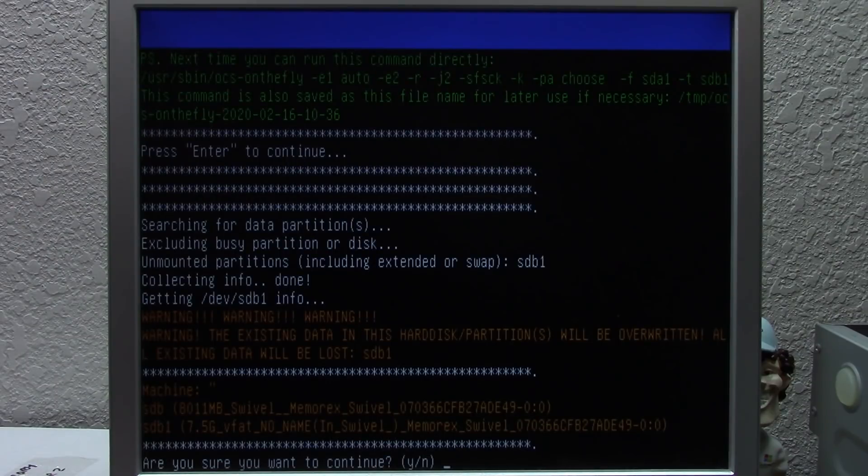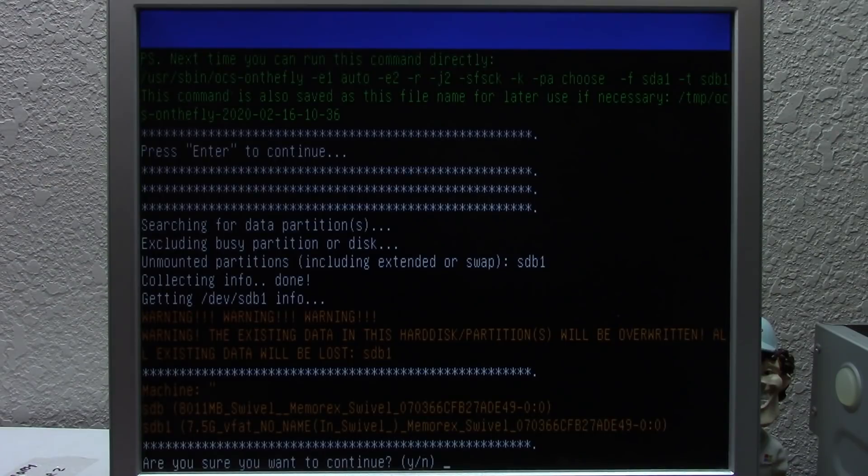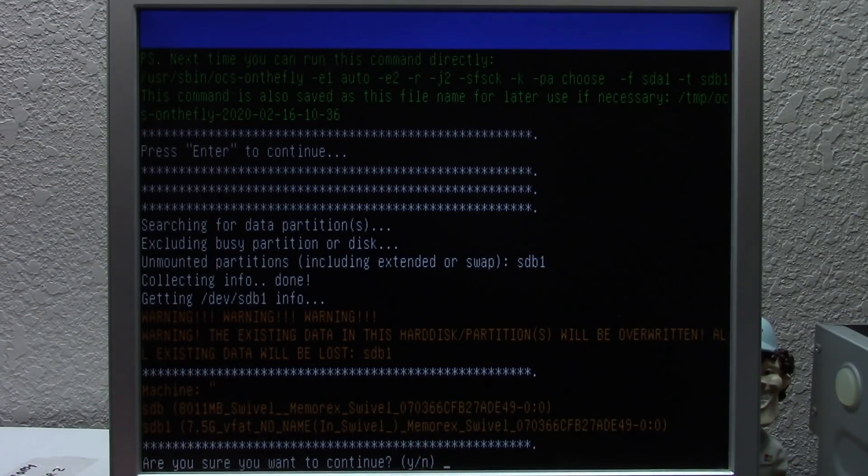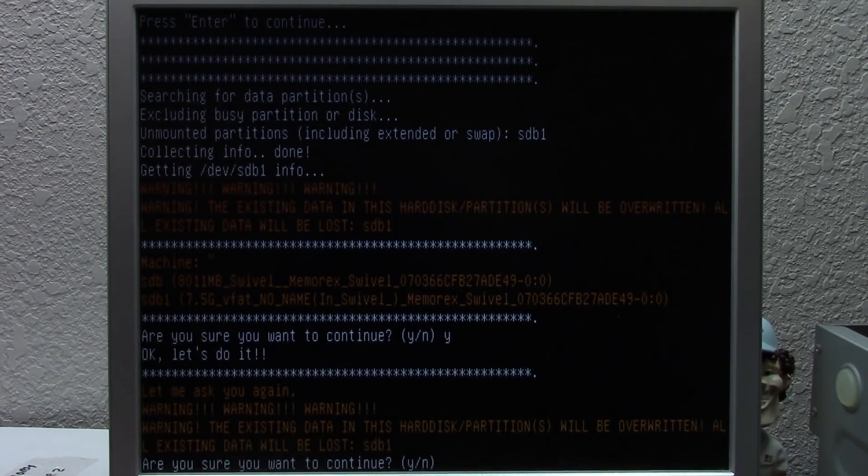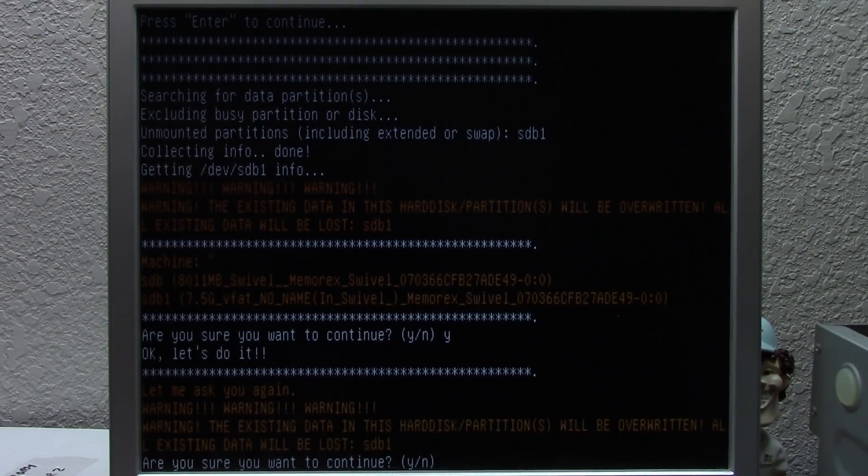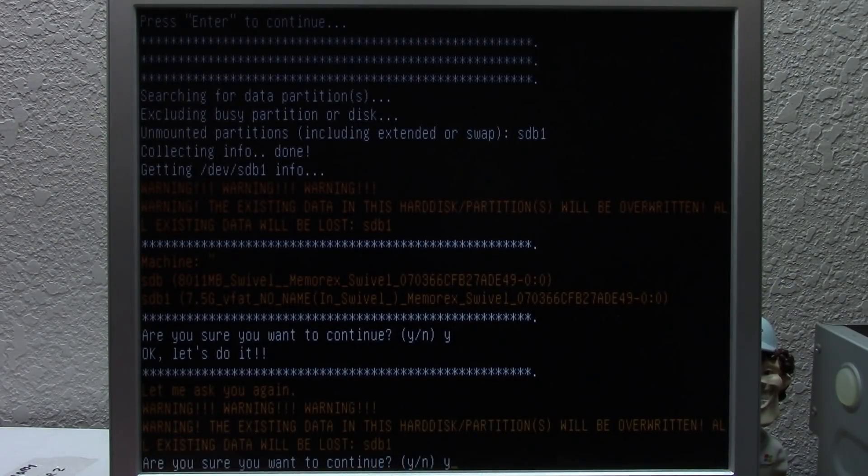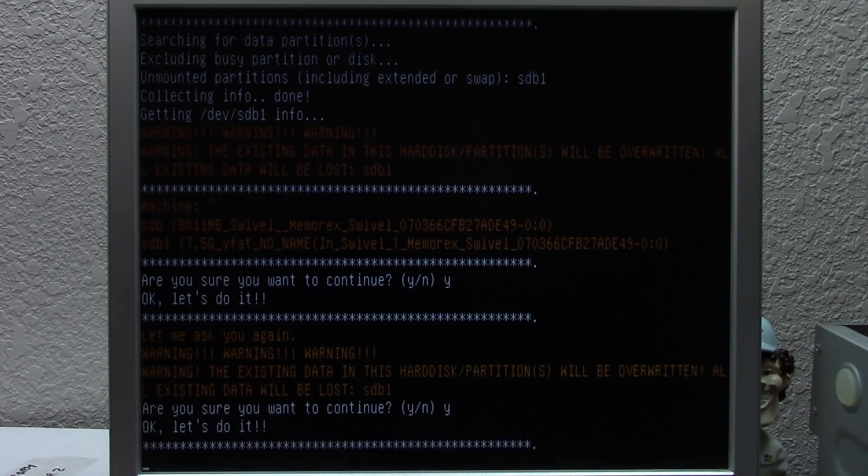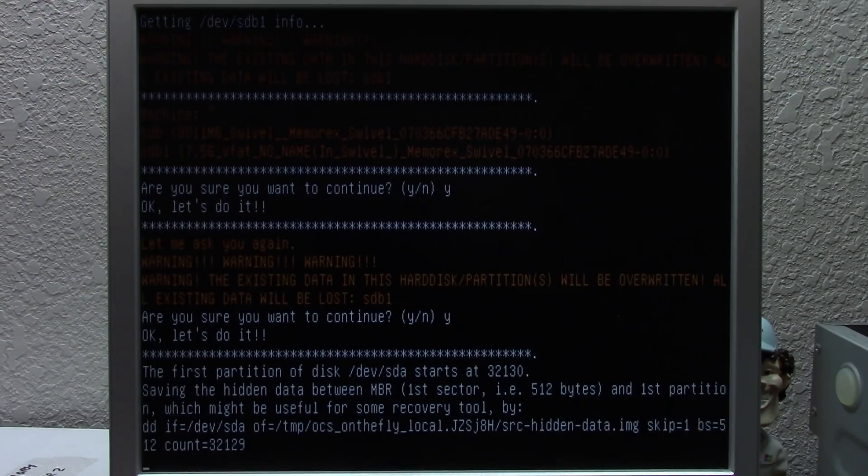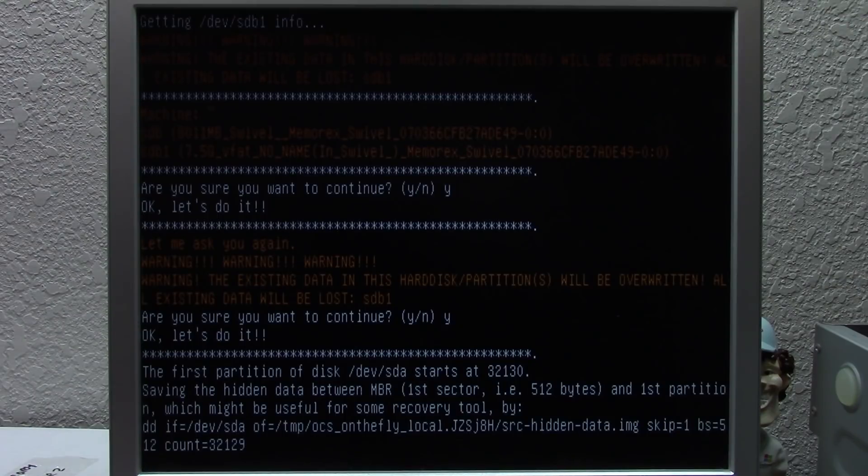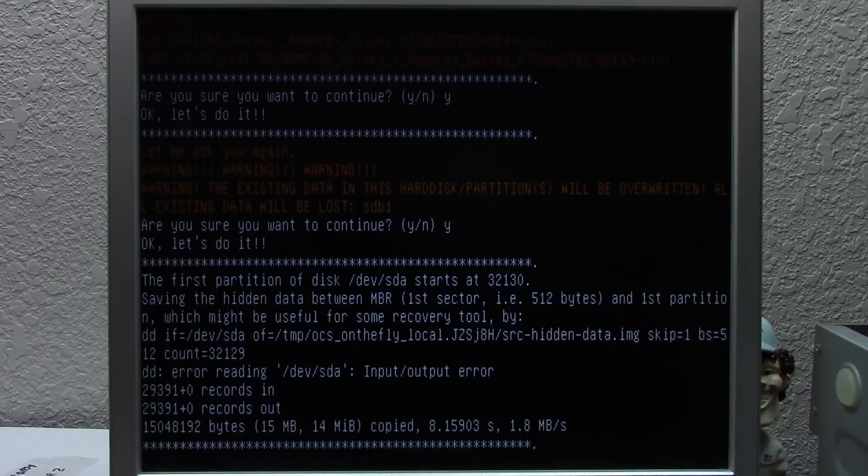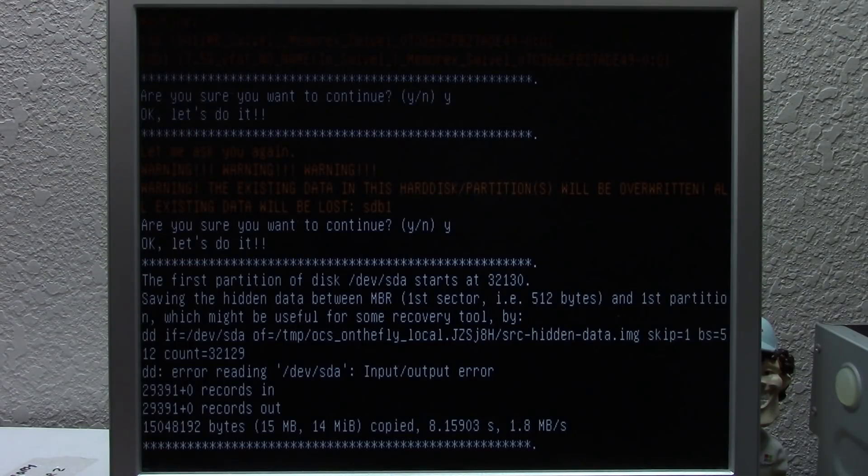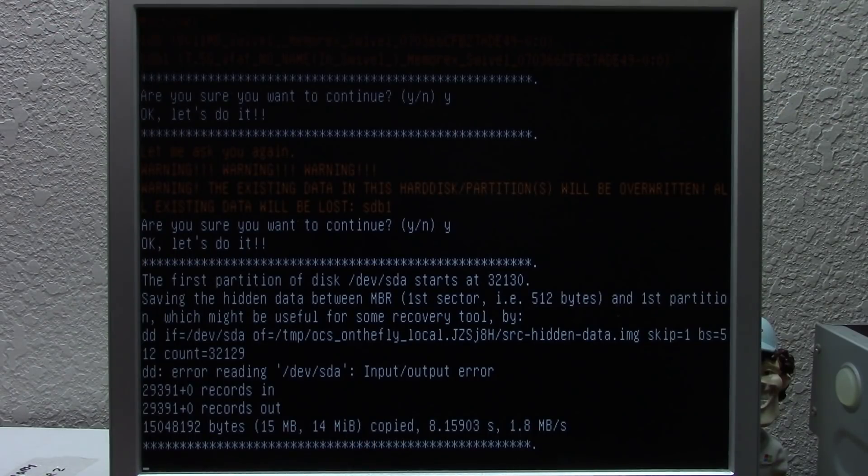Okay, so it says, warning, warning, warning. The existing data in this hard drive will be overwritten. So it's saying it's going to overwrite the Memorex swivel drive. So we're going to say yes, because it's going to overwrite everything. And then it says, let me ask you again. The existing data in this hard disk/partition will be overwritten. All existing data will be lost. SDB1, which is the USB drive. Yes, we want to continue. Okay, let's do it. So that's nice. It actually asks you two times in case you say yes, but you really want to say no. So right now it's just going to start its cloning process. So I might leave this on. I mean, I don't know how long it's going to take. It's probably going to take a decent amount of time since this is a USB 1.0 drive, but I could leave the camera on and kind of have like a time lapse to show you guys everything. Before we jump into that process, though, I want to briefly tell you guys about this video's sponsor, Hostinger.